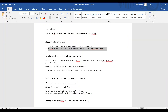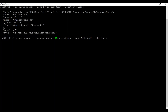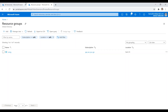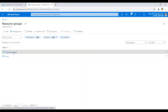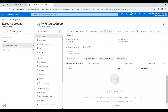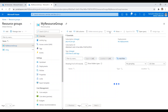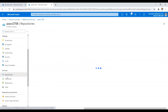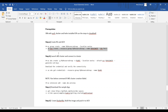The next command creates the container registry within the same resource group. The command is: az acr create --resource-group my-resource-group --name, and the name must be unique otherwise the command will fail. Let's give it the name azacr2708 and hit enter. Going back to the portal, after a couple of seconds you can see the container registry is reflected there. There are no repositories yet — that's fine.